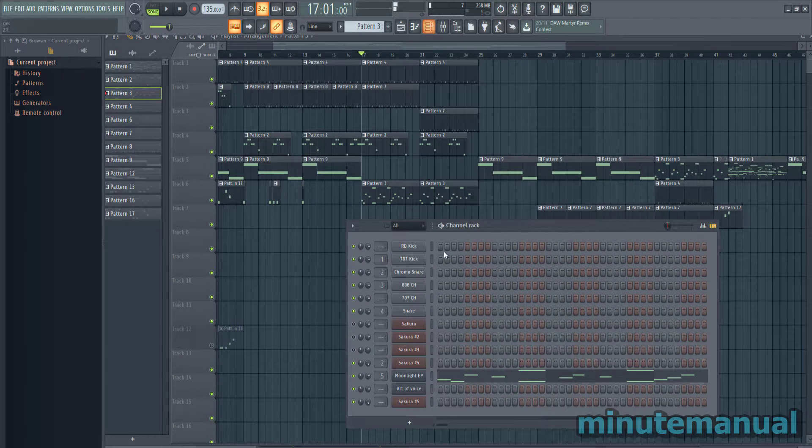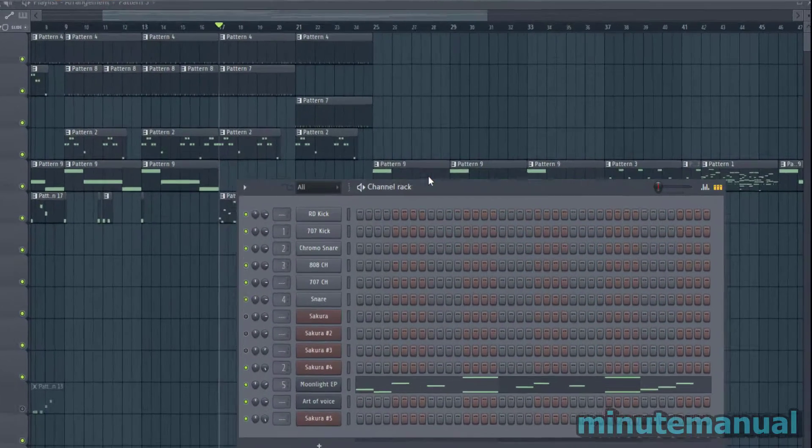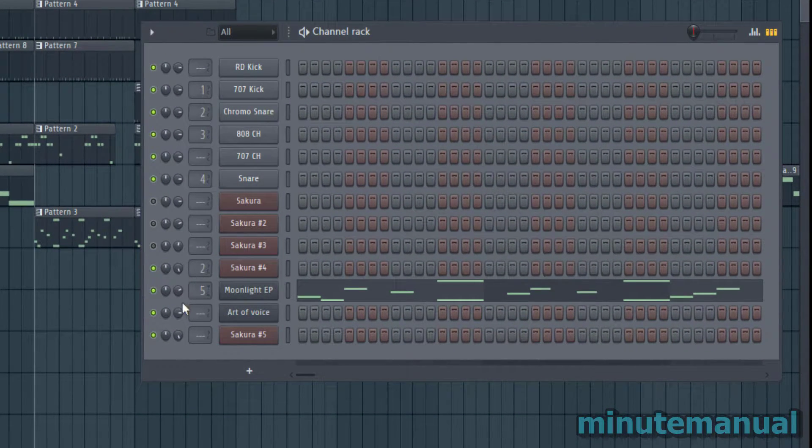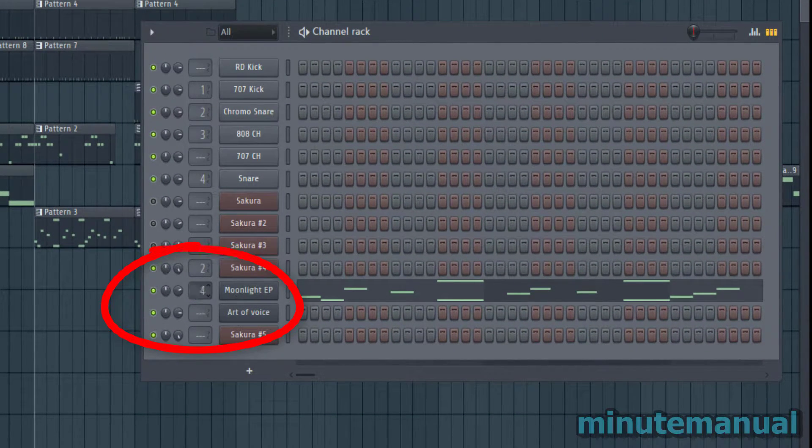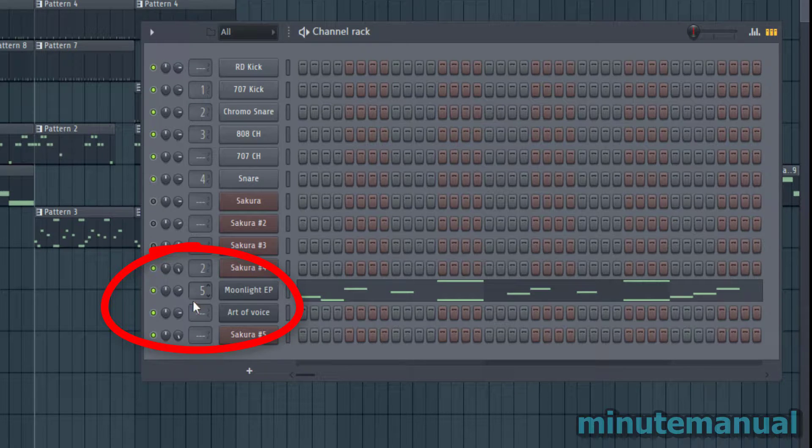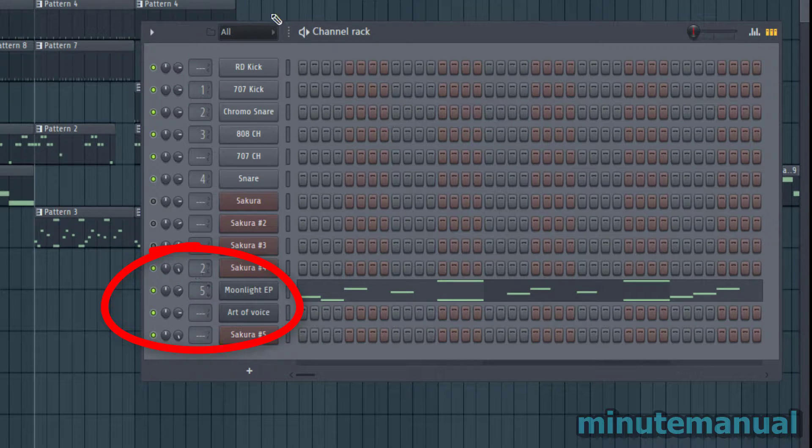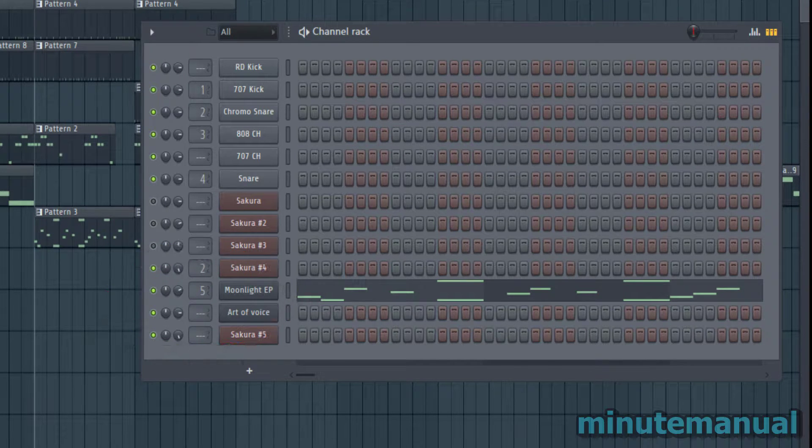Well all you have to do is open up the channel rack and then make sure the instrument that is in the pattern is assigned into a slot in the mixer. So I picked channel 5.